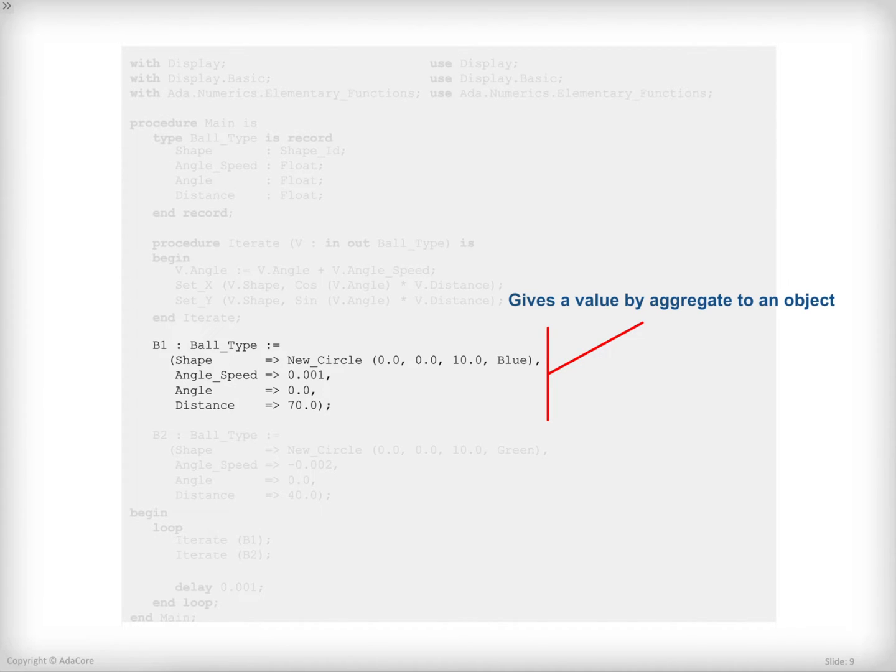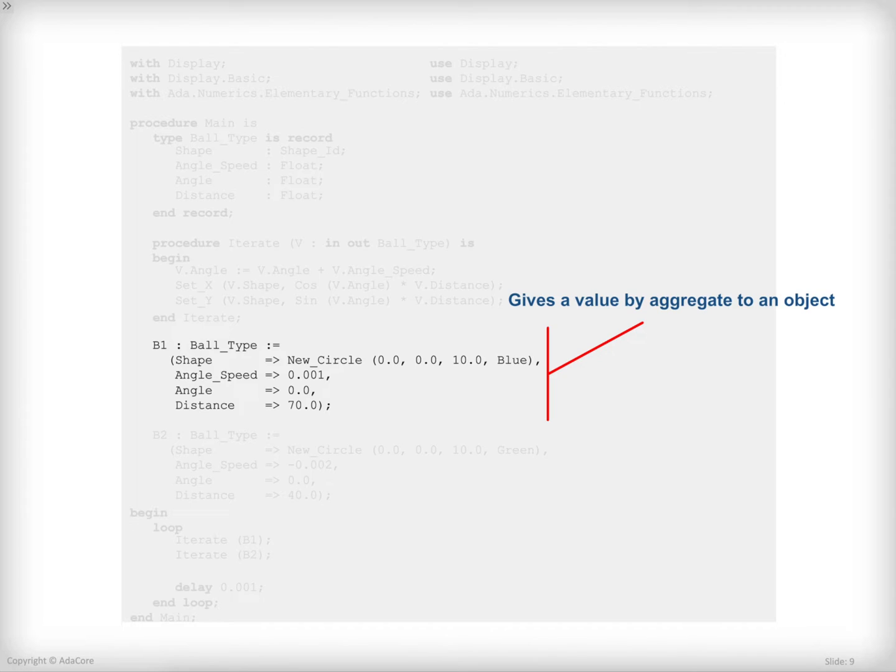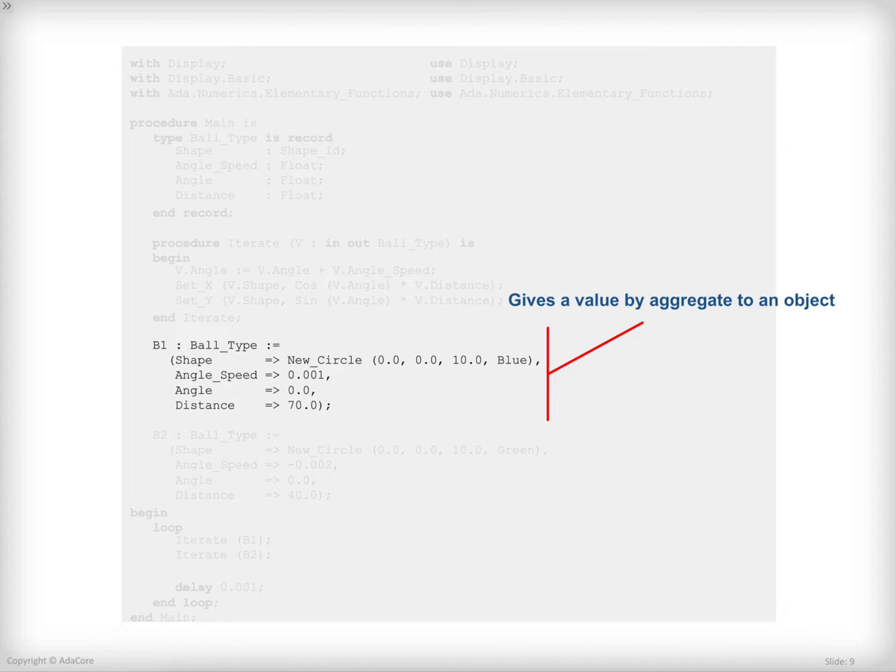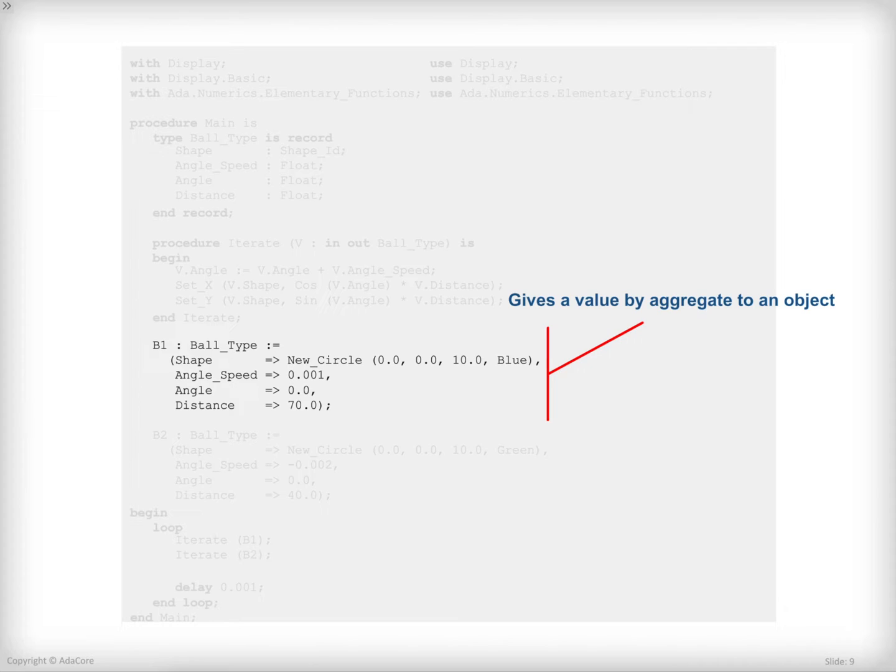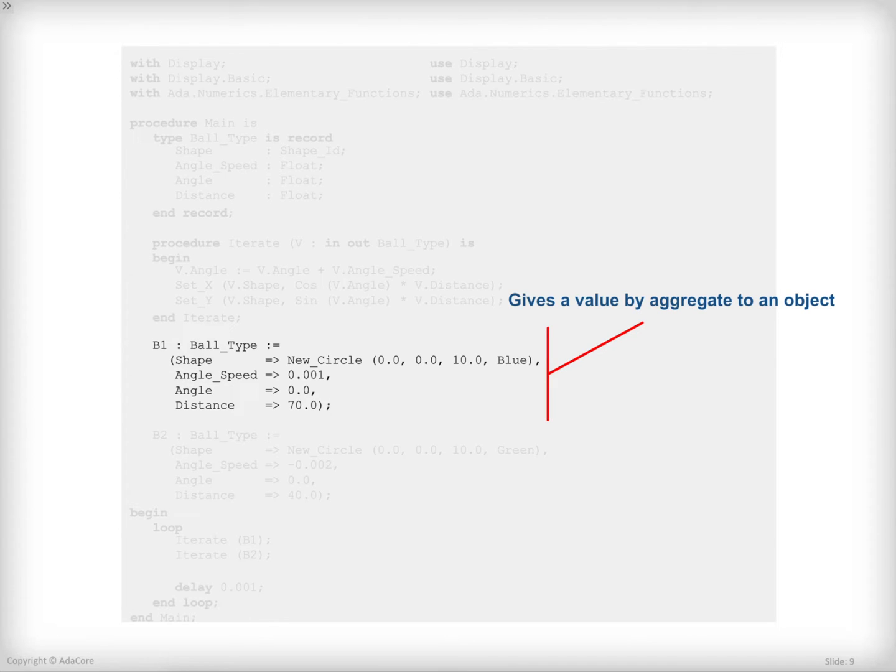Here I'm initializing the object through an ADA construction that's called an aggregate. The aggregate is a list of values for all the components of the type. As for parameters in sub-program calls, there are two ways of doing that: the positional notation and the name notation. As you can see here, I'm using the name notation. I am naming each component, then on the right part of the arrow, providing the value to put to this component. One important point here is that every single component has to be mentioned. If I'm missing one, the program will not compile.